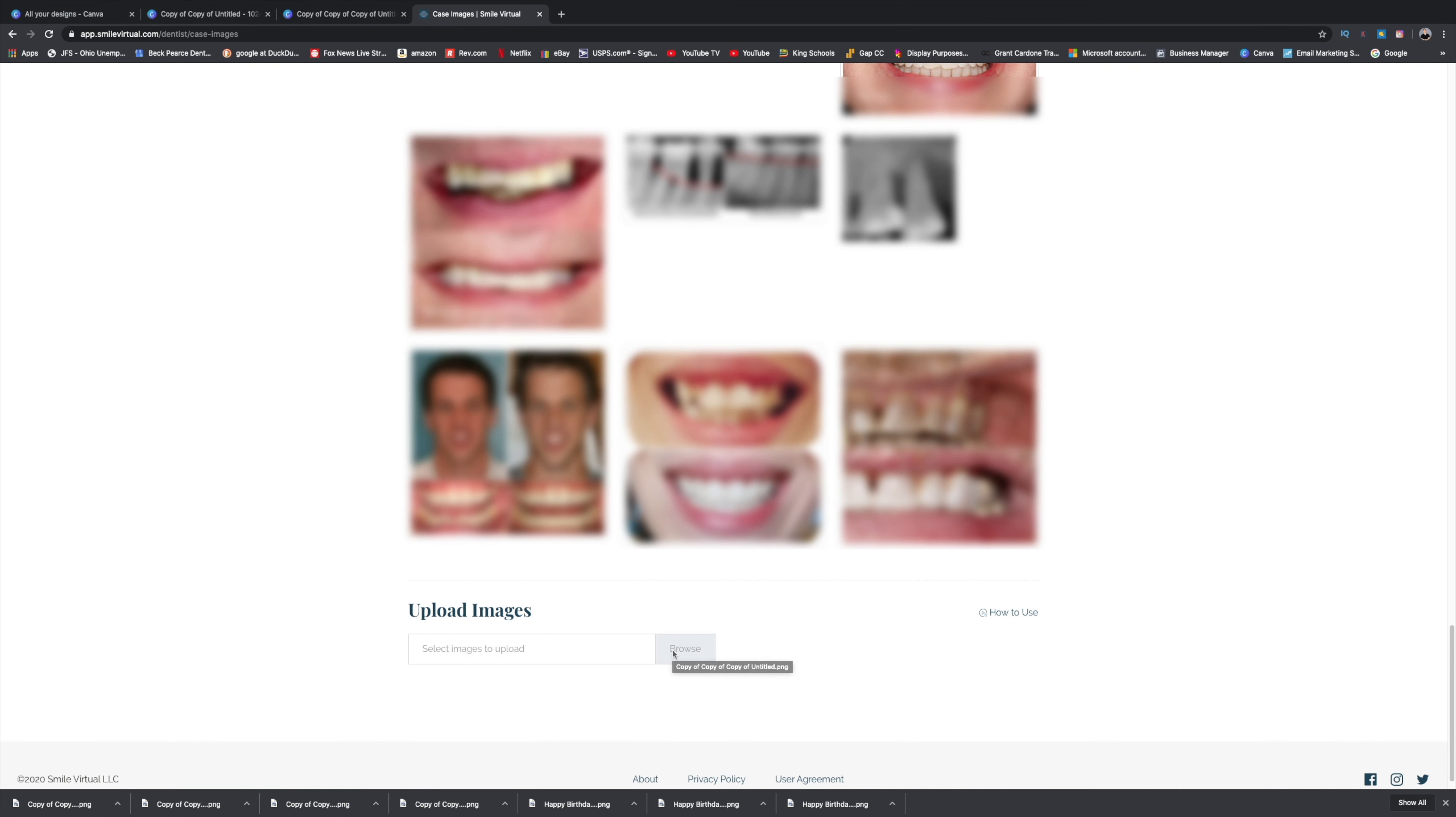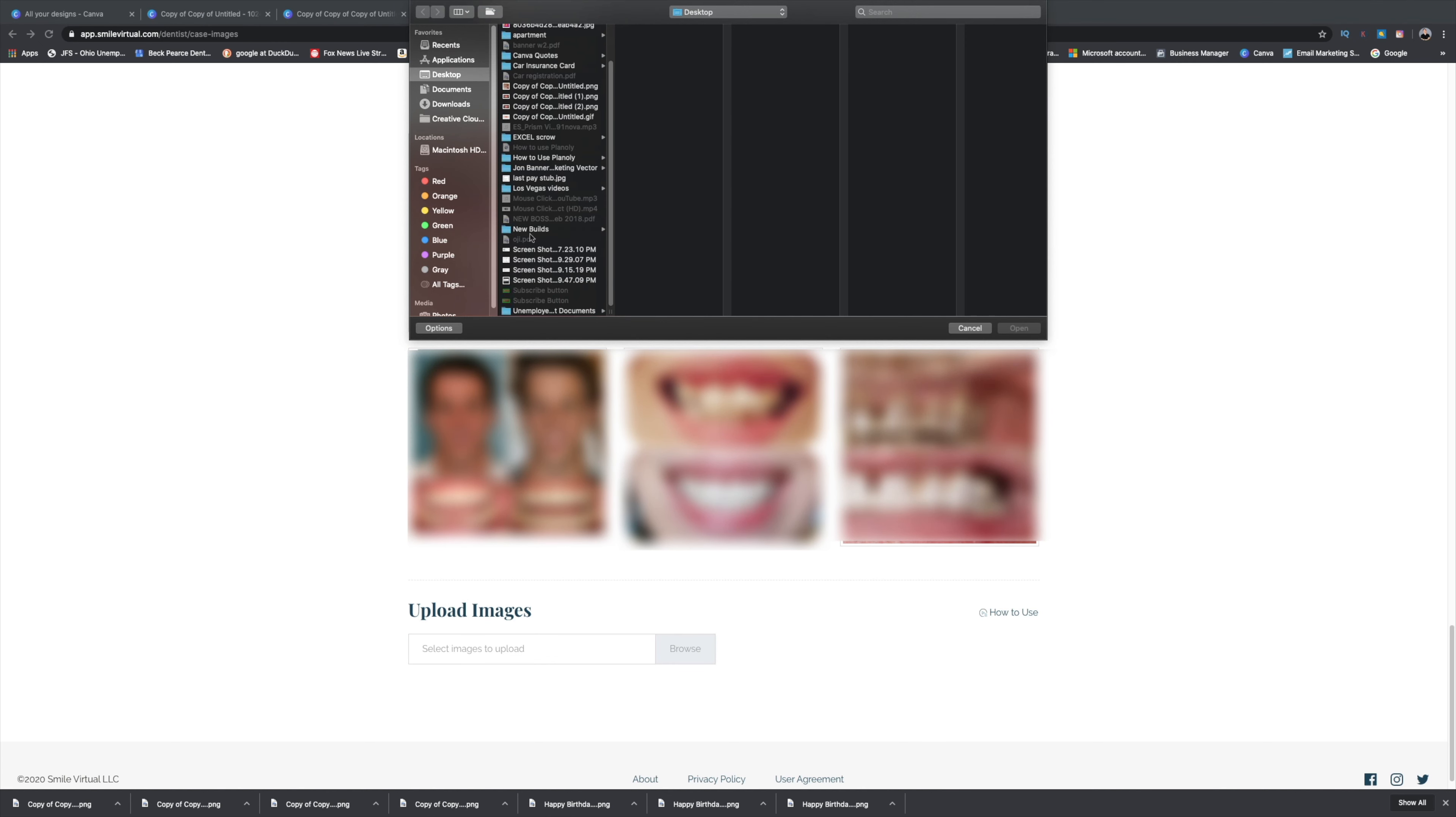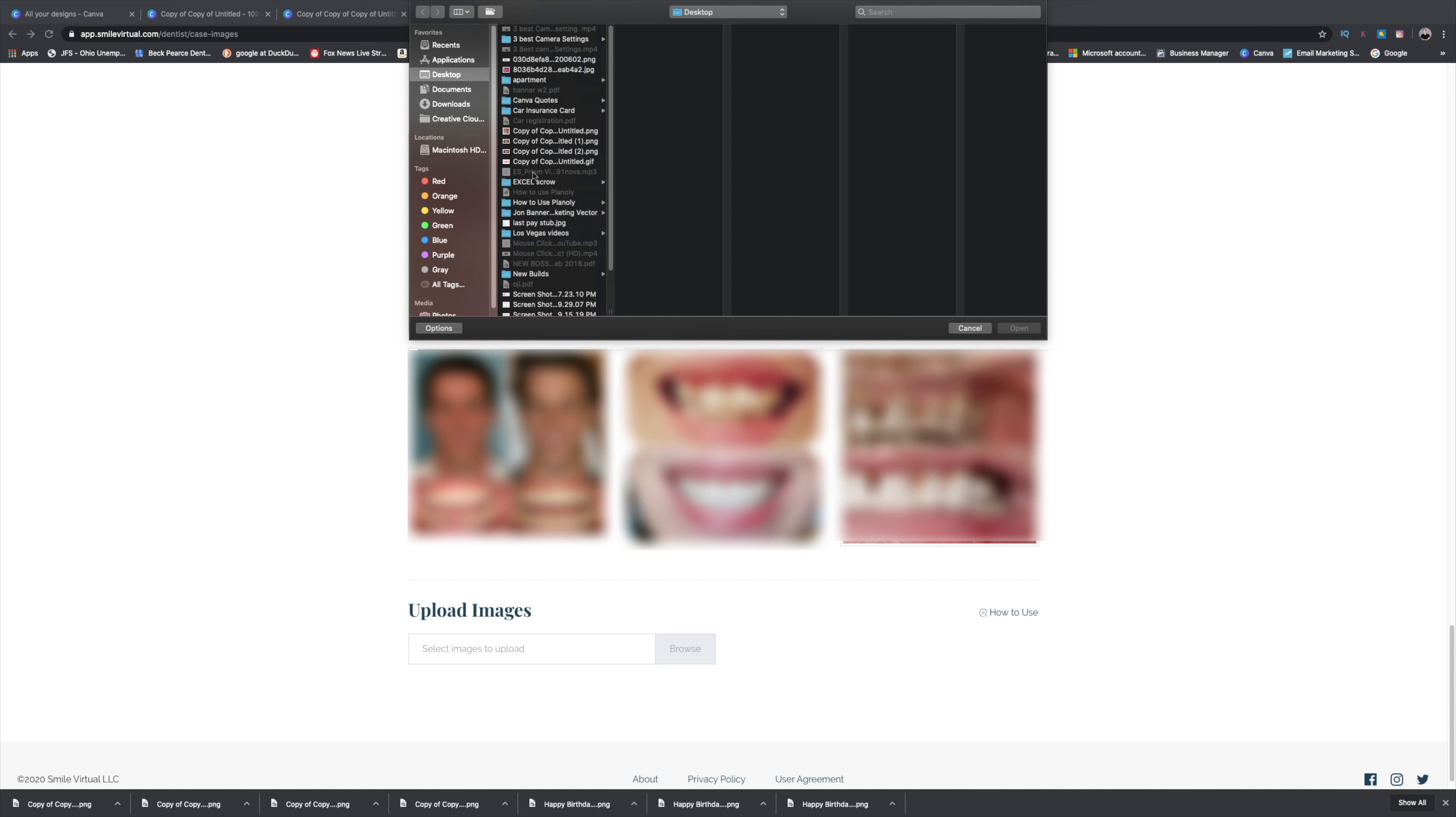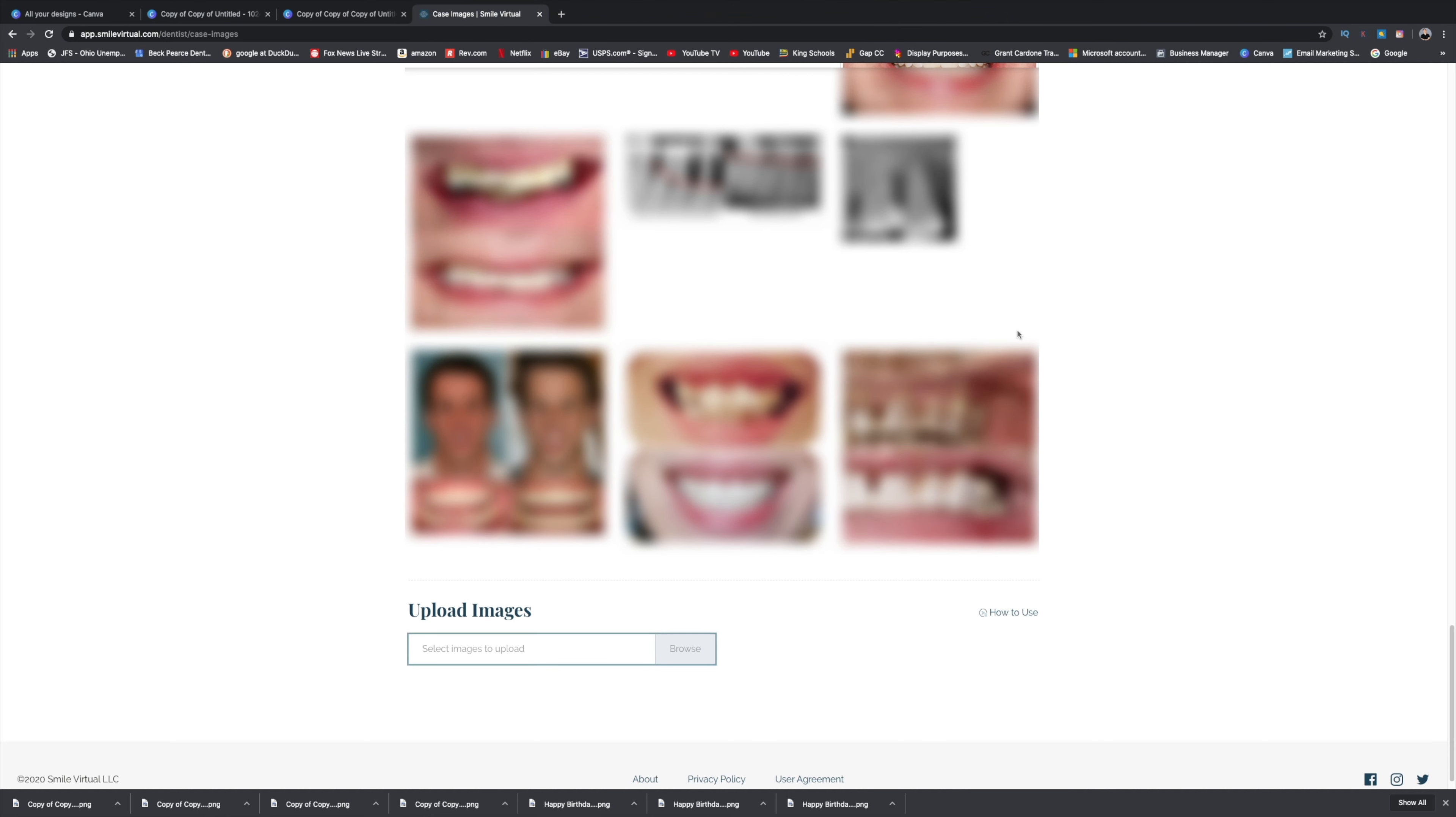So you want to go to browse. This is the easy part. This is what you probably already know how to do. You got to find it and there it is. I've already uploaded it before, but I want to walk you guys through this step and I'm going to take it down.